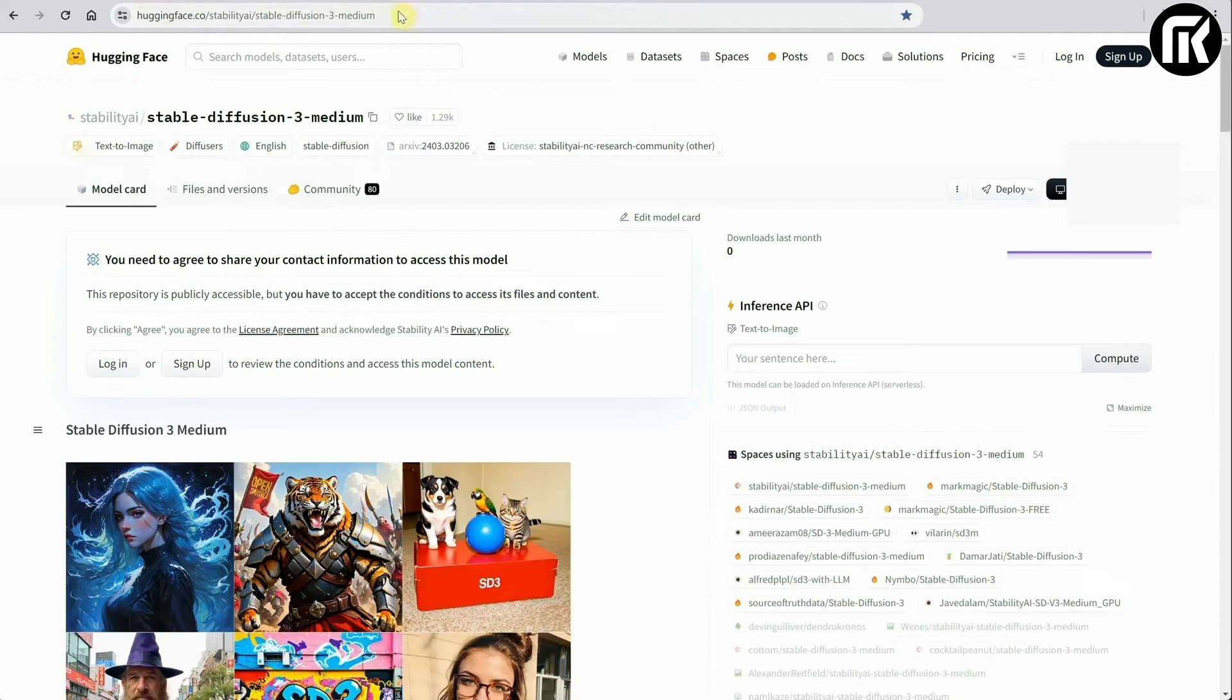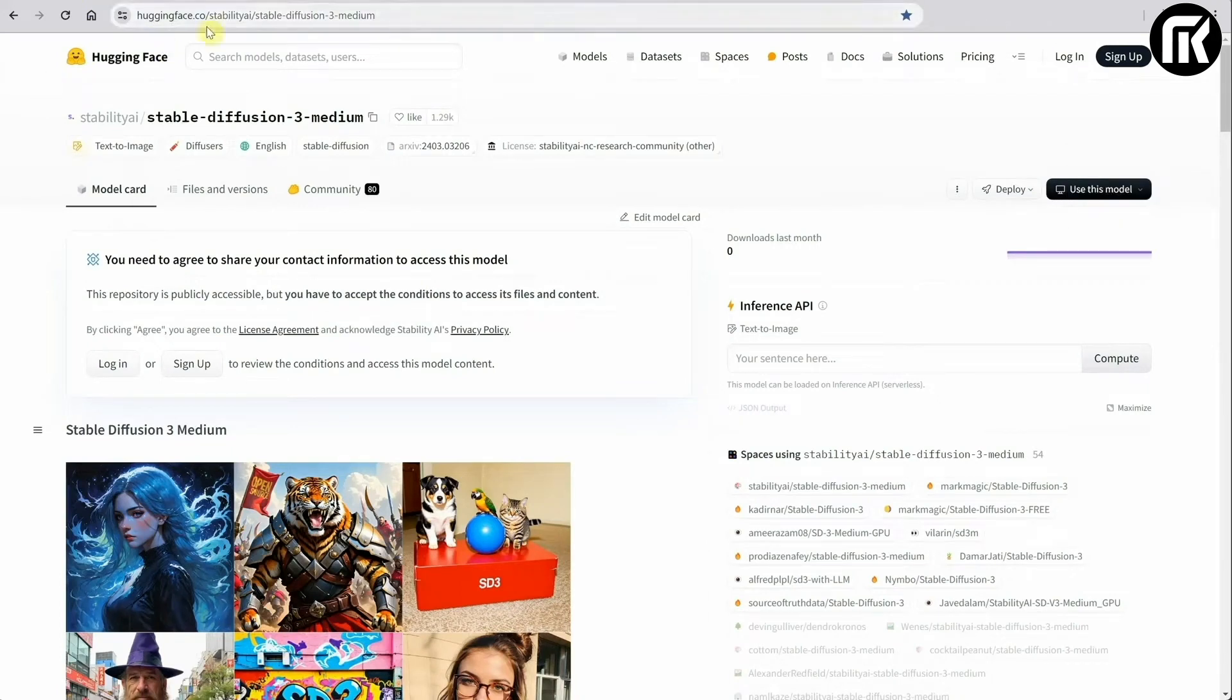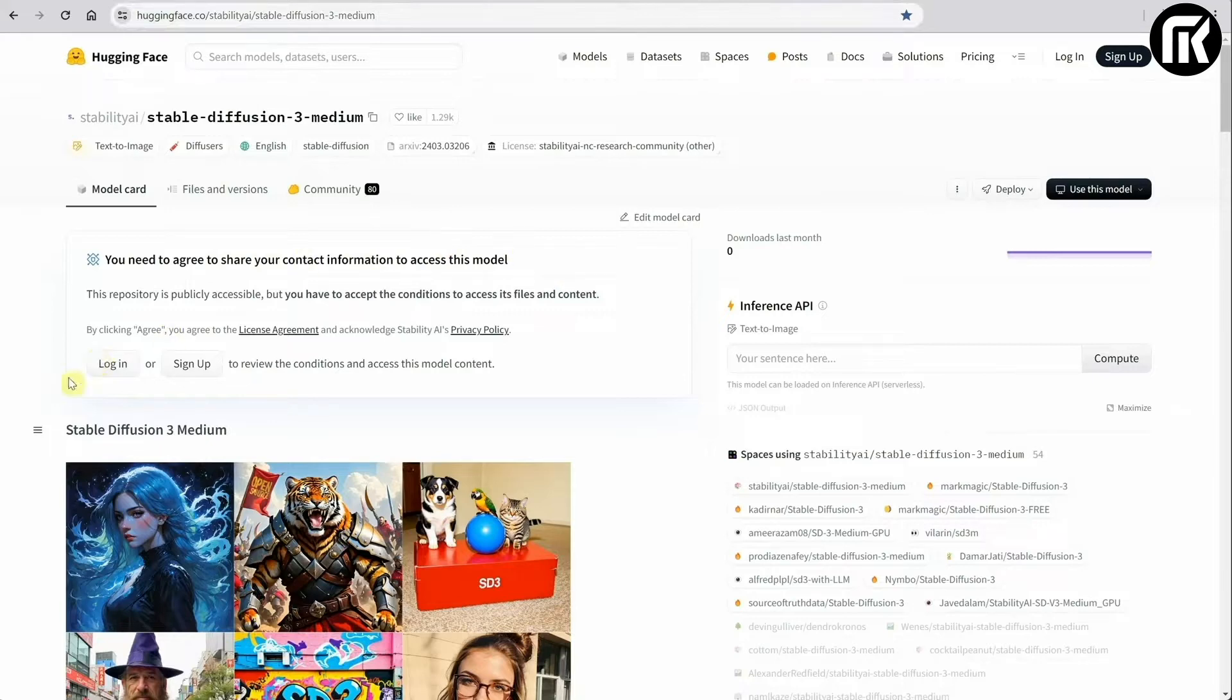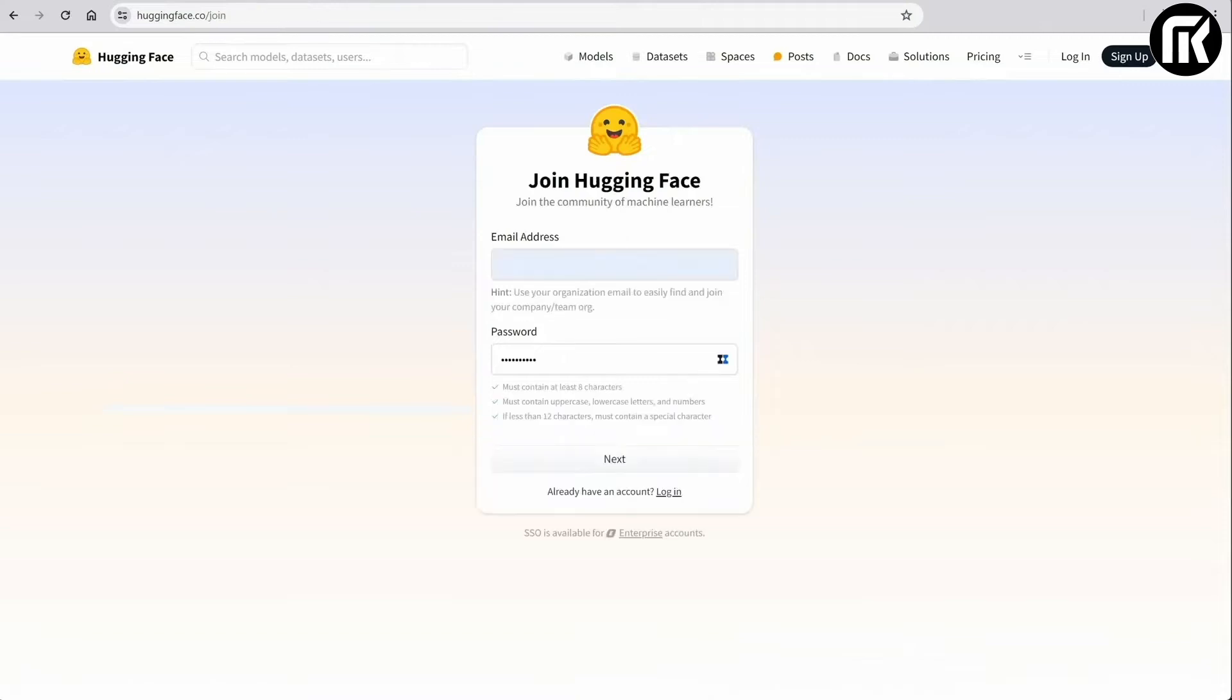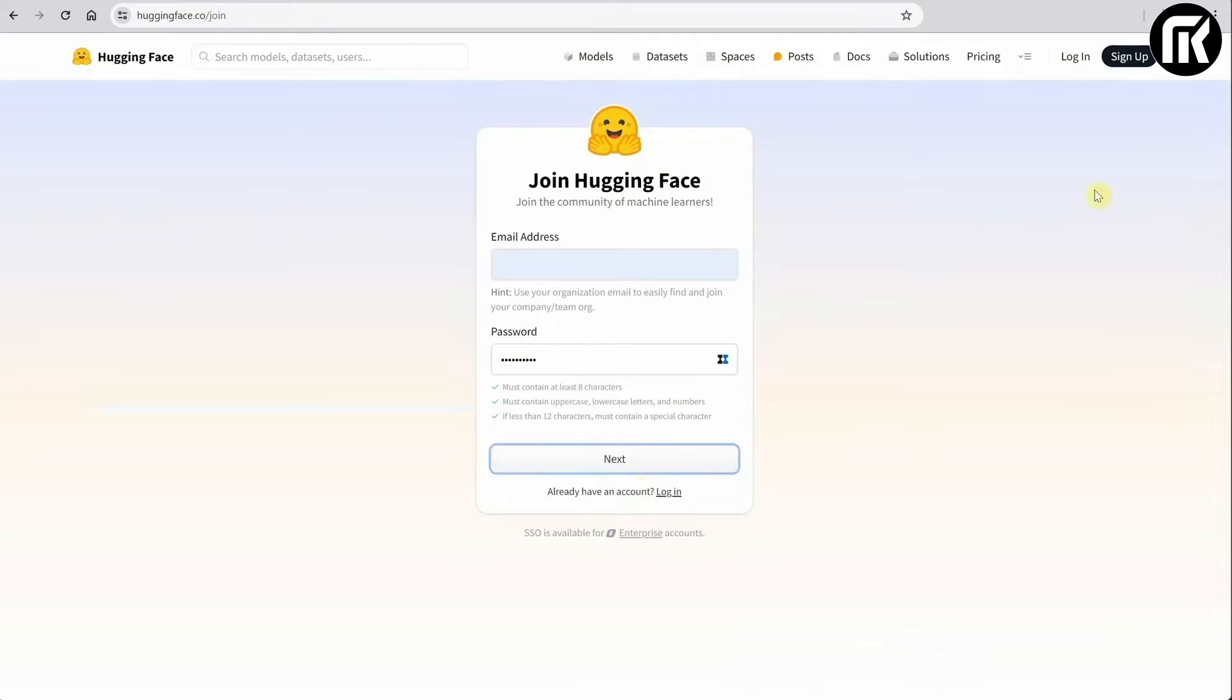So now let's get those Stable Diffusion 3 models. You'll need to go to the Hugging Face website. Links provided in the description. Once there, you'll need to log in. If you don't have an account simply click on Register. Just like I'm doing now.